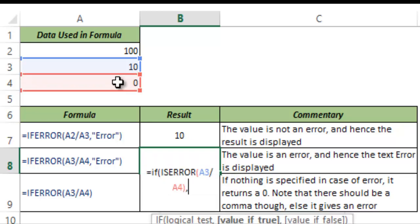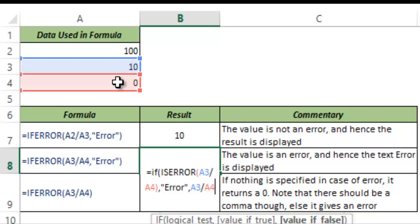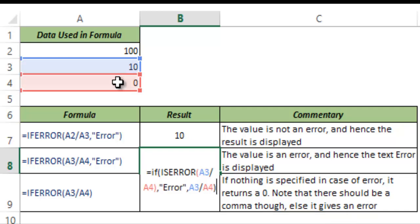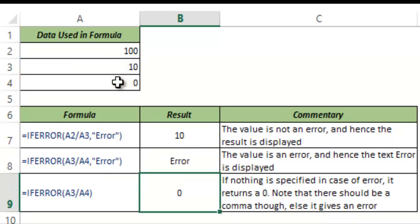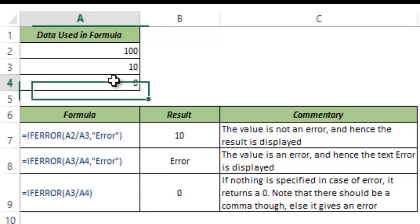If this is true which means that if this is an error then give me the text error displayed. But if this is not an error then just give me this value which is A3 divided by A4. And I hit enter. And you can see this displays error because this is an error.